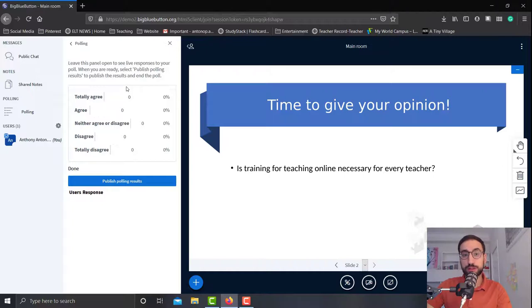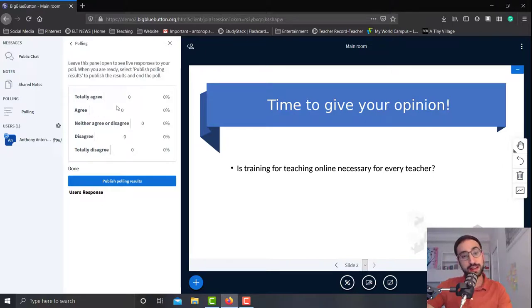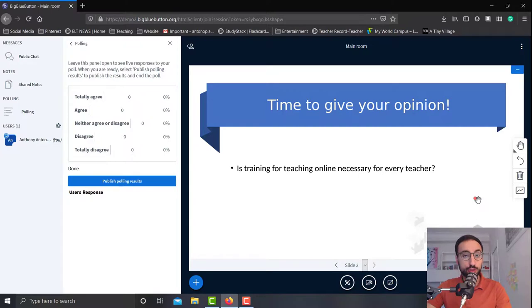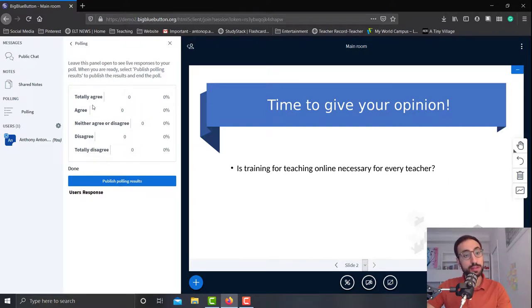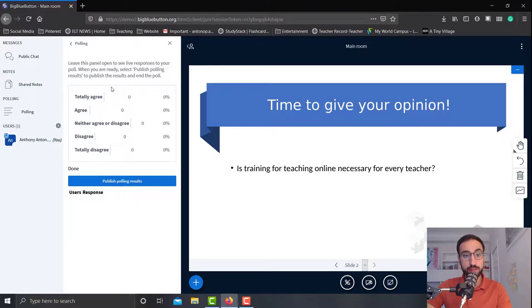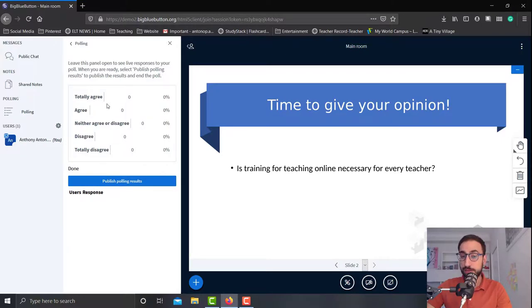Now the students at this time will get a little window right here on the right with the five different options and they can choose whichever they prefer. At the same time I'm going to see the results in real time. Every time somebody votes, my results over here will change.